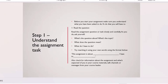The first thing is to understand the task — the assignment question. Before you start, make sure you understand what it's asking. Read the question slowly and carefully, then ask yourself: What is the question about? What is the main topic? What does the question mean? What do I have to do? Then rewrite it in your own words.